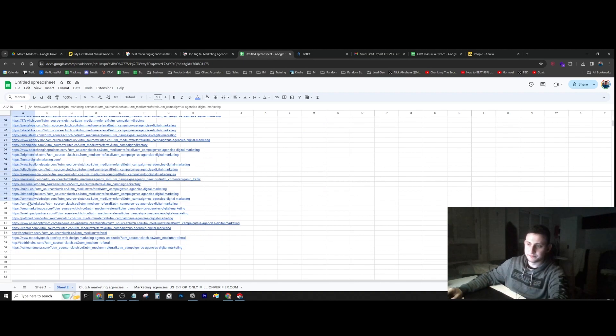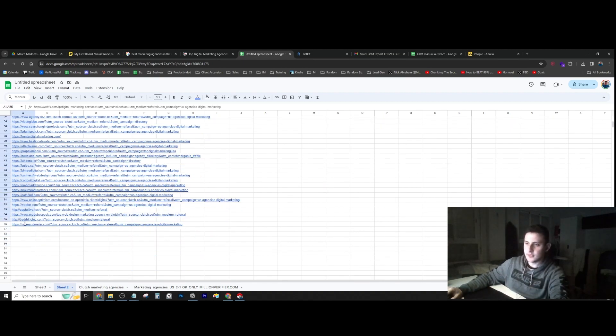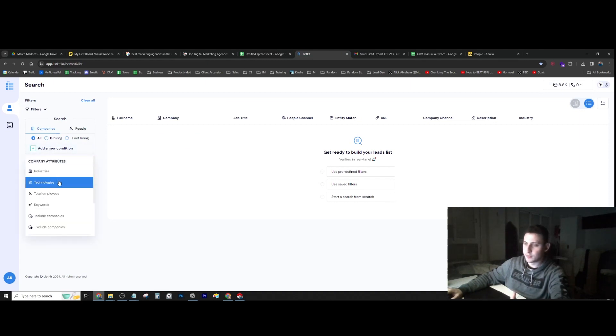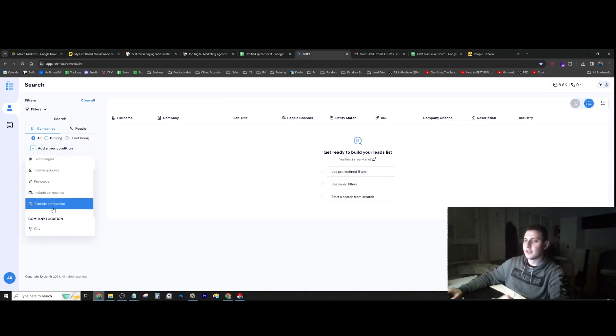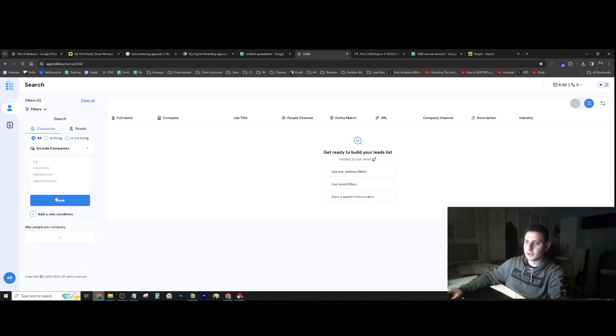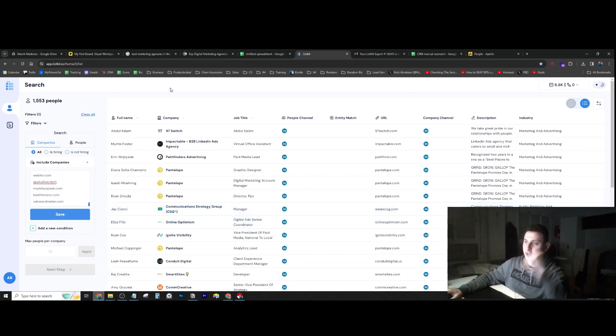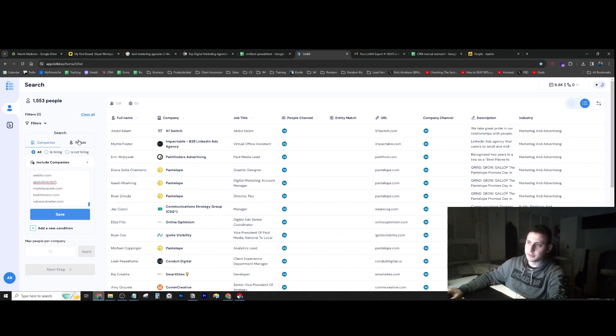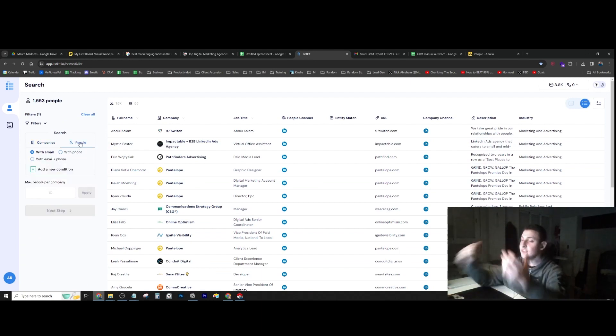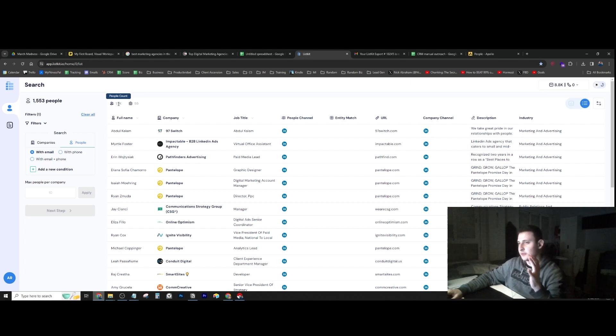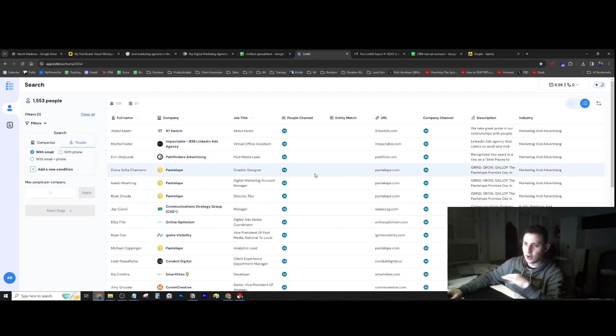You just copy-paste the websites into a tool like listkit.io. You go in here, click include companies, paste this in, and you're going to get all the results of all the people who work for these companies. As you can see, there's 1,500 people.